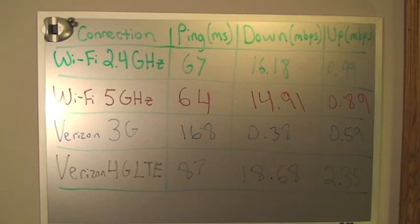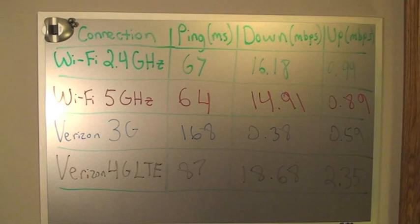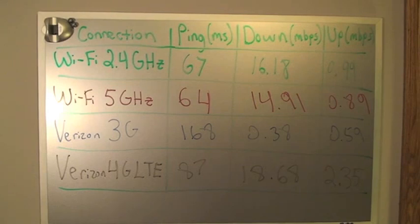I hope you can see those up there, the marker isn't the greatest. But those are the final results of our speed test. So as you can see, the 4G LTE was indeed faster than my Wi-Fi connection. Now, I've ran several tests before doing this video.